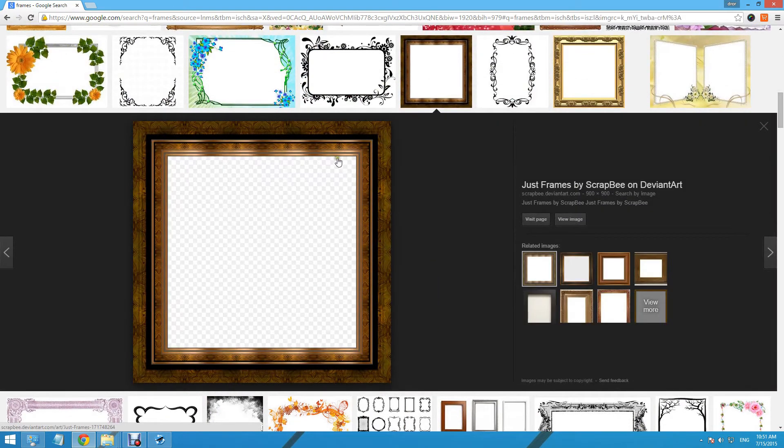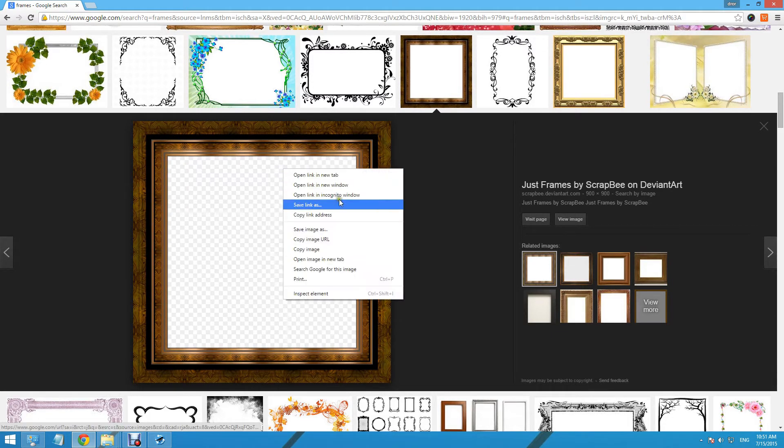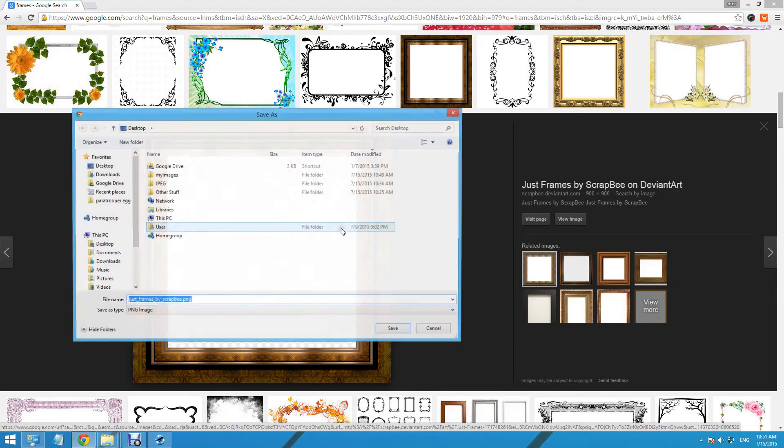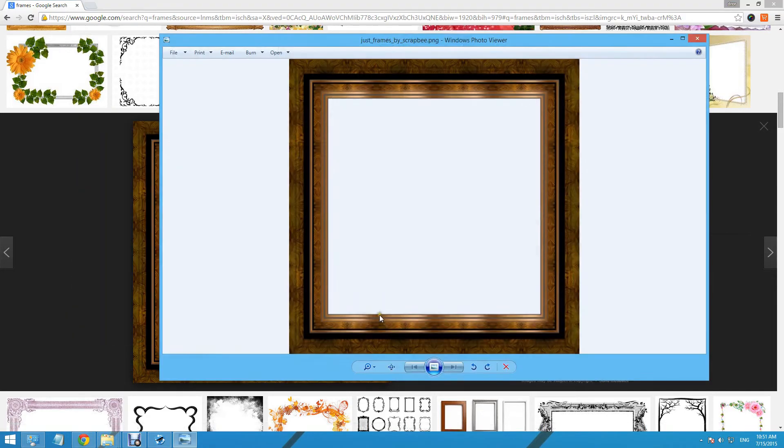It's important to have transparency inside the frame, so Digital Image Auto-Rotate can use it. Now we saved the frame into our desktop.